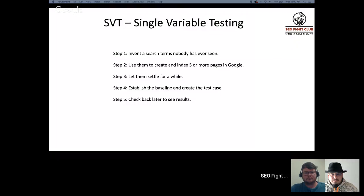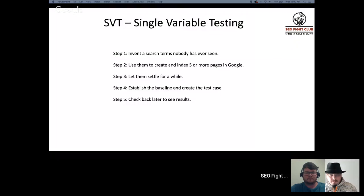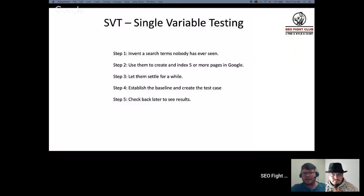We create five or more pages targeting that keyword and let them stew for a while in Google, so any favoritism from creation or indexing order can settle out. Then we record a baseline — how did these default test cases rank? — and we store that default order. Then we take a middle one, so there's room to go up or down, and turn it into a test case. The key point of single variable: anything you do to one needs to be done to all, unless it's the one thing you're testing.